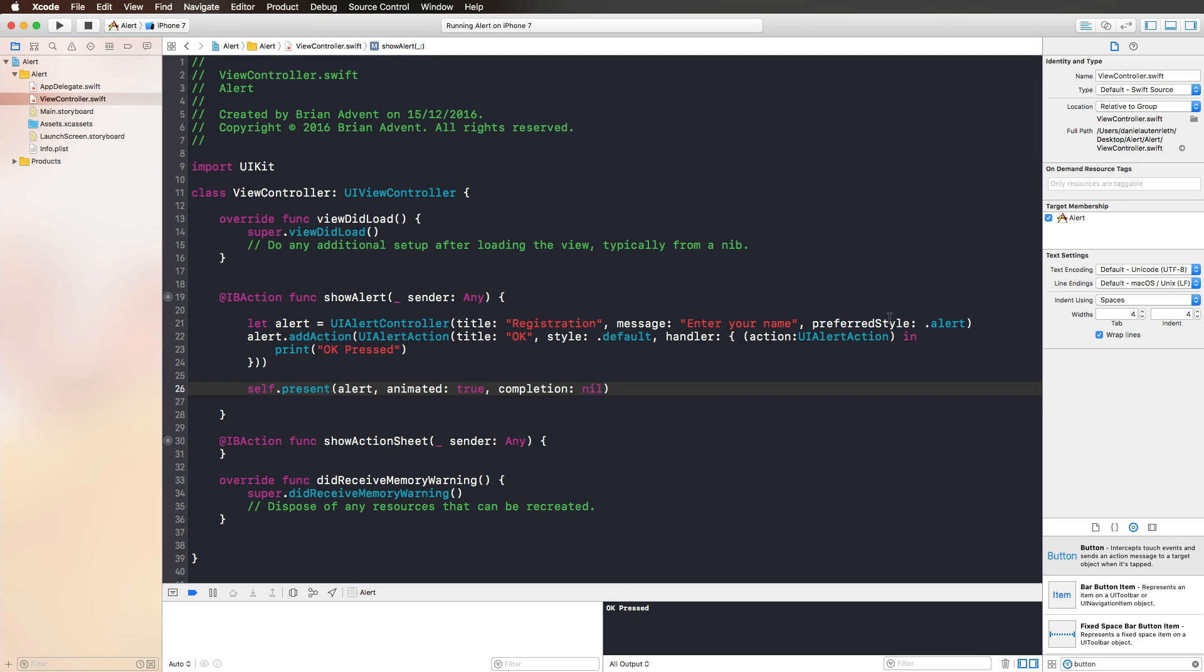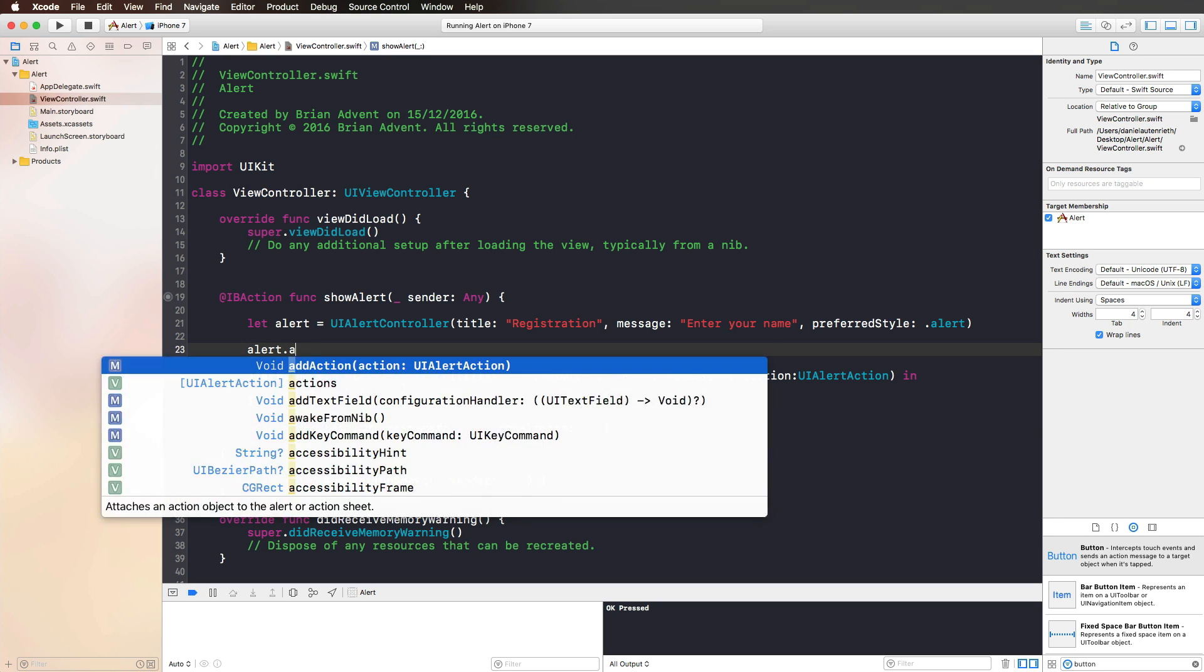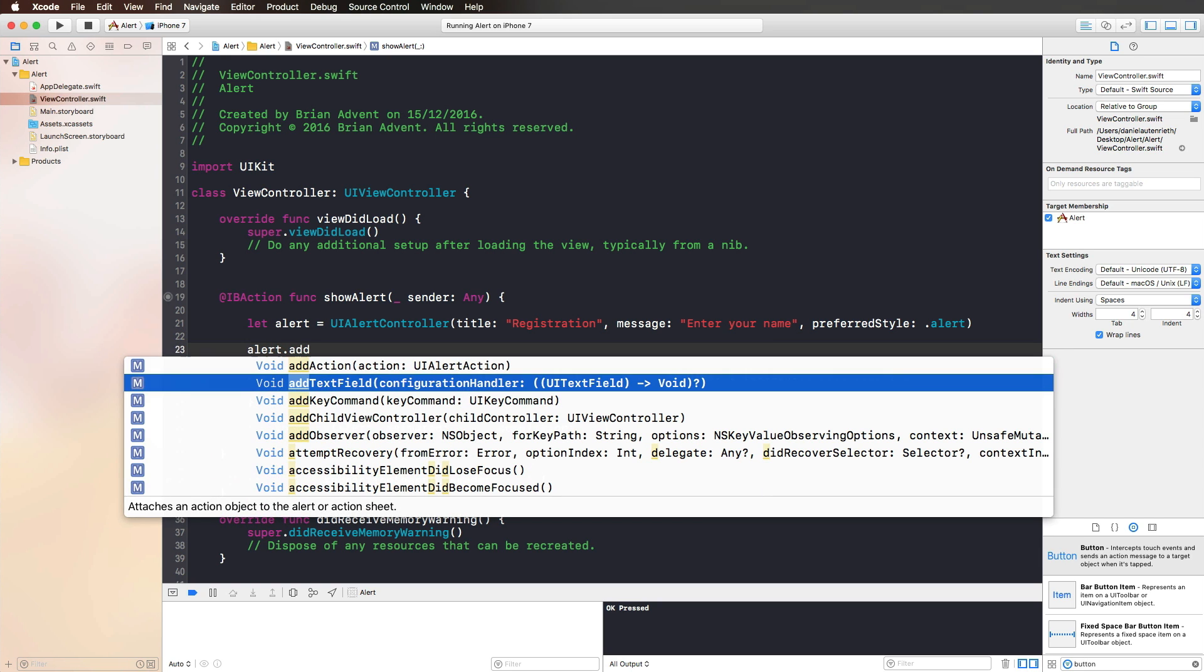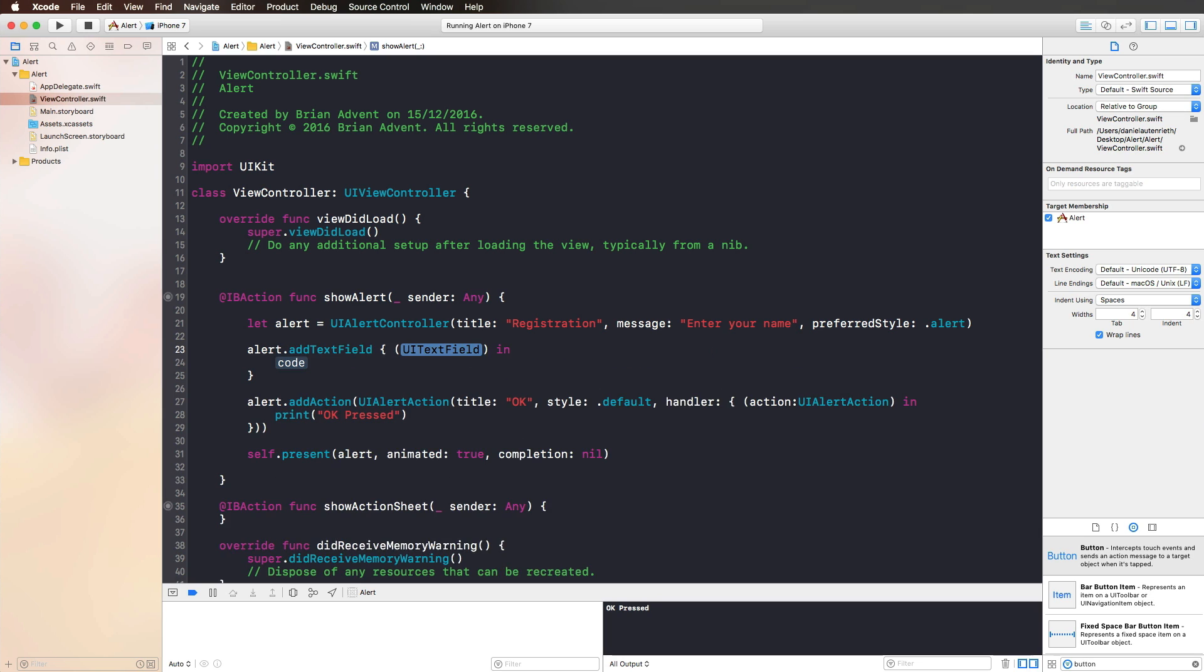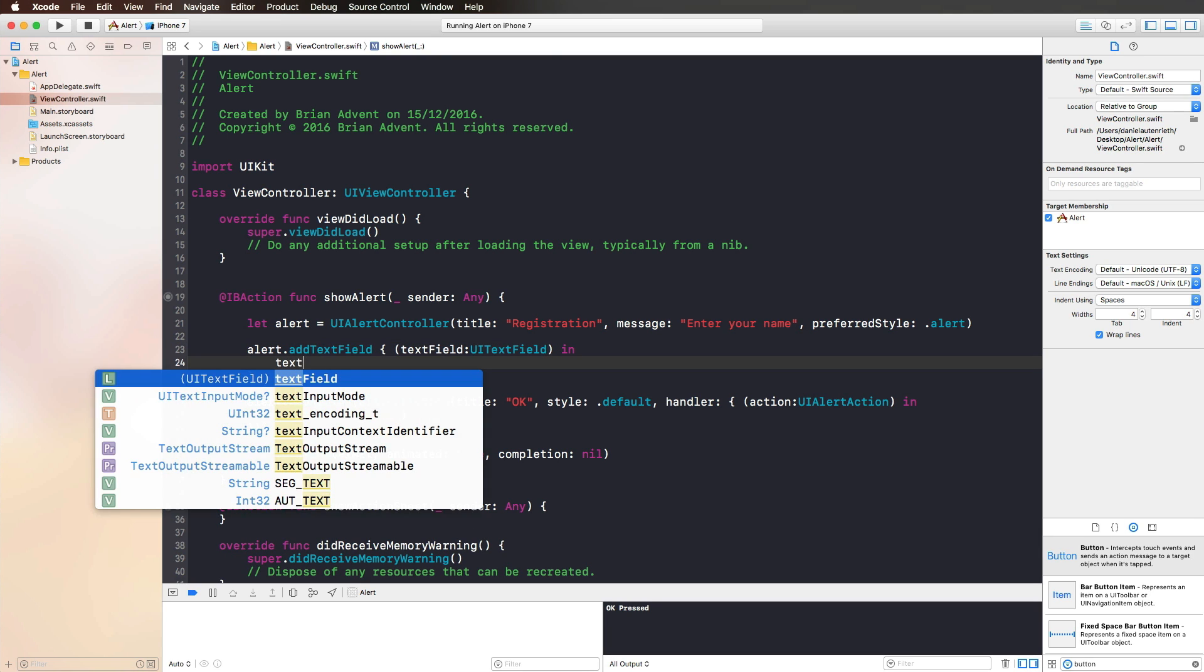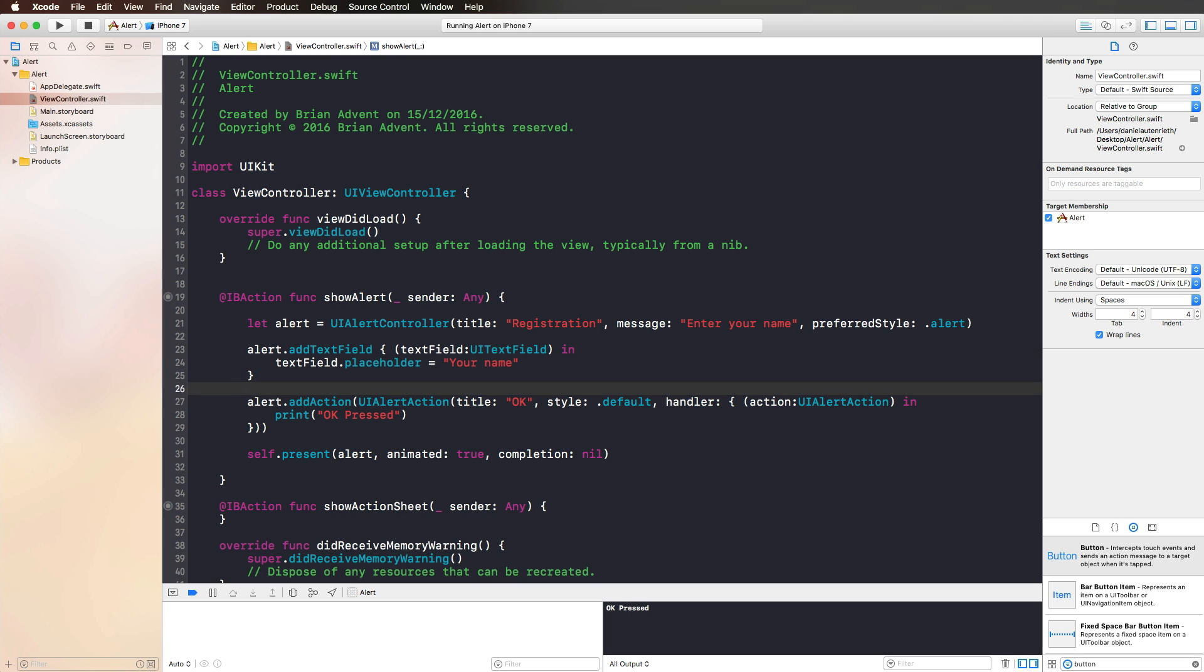We said that you should enter a name, but therefore we should also have a text field. This is pretty great because we can simply use our Alert again and add a text field. There we have a Configuration Handler which is also pretty cool. We add a parameter here which is text field, and then we can use that text field and define a placeholder text of your name.